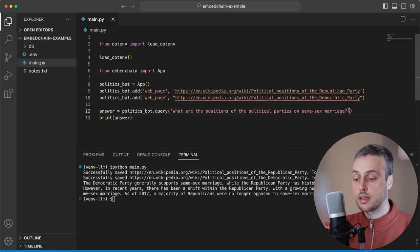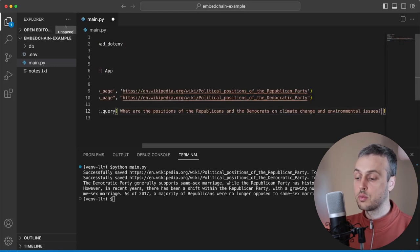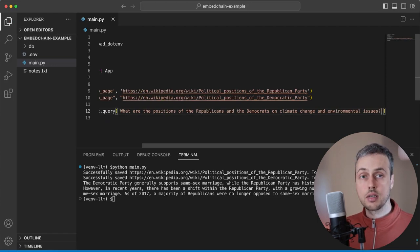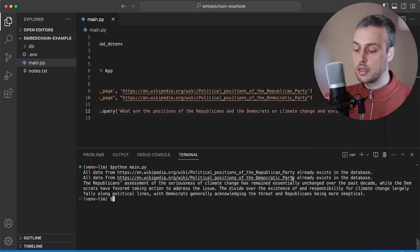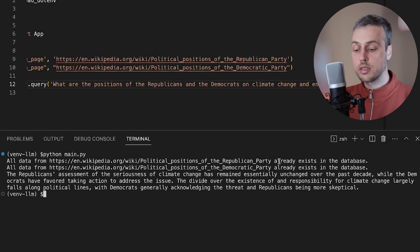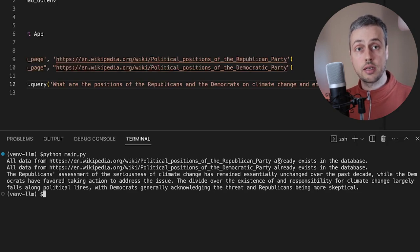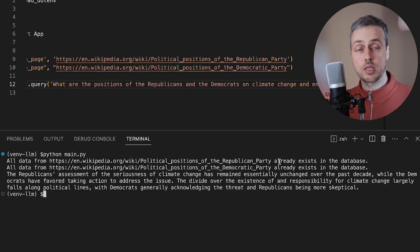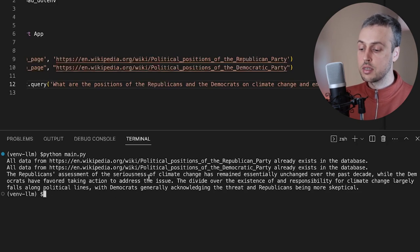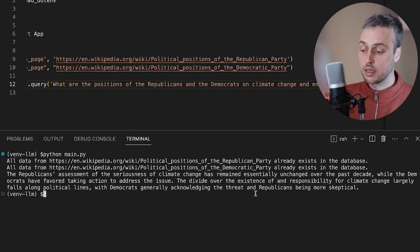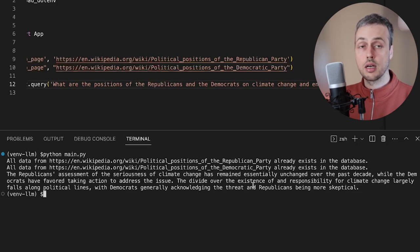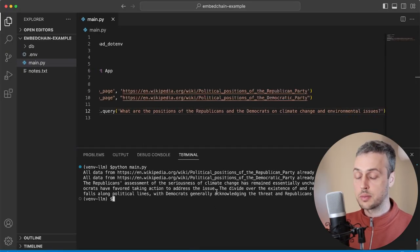Let's change the prompt and use a different one: 'What are the positions of the Republicans and the Democrats on climate change and environmental issues?' Let's clear the terminal and rerun the main.py script. This time you can see the articles have already been embedded and already exist in the database, so it doesn't have to go through that embedding process again. The output shows that the Republicans' assessment on the seriousness of climate change has remained essentially unchanged over the past decade, while the Democrats have favoured taking action to address the issue. Democrats acknowledge the threat and Republicans are more sceptical in general.